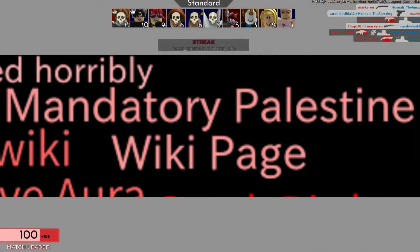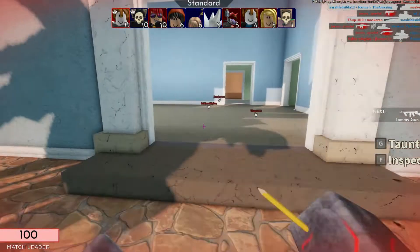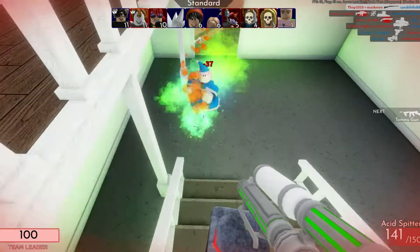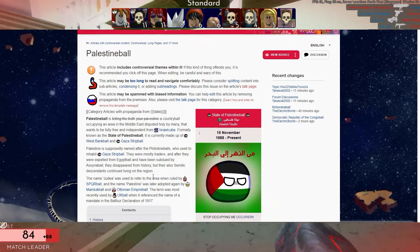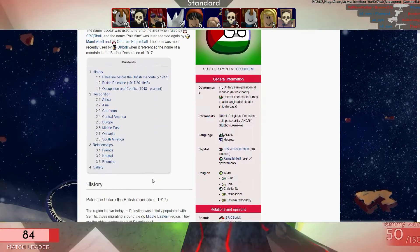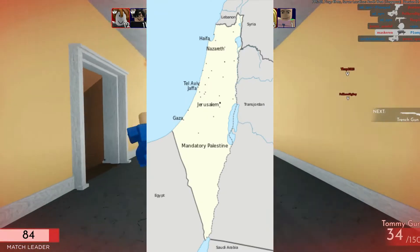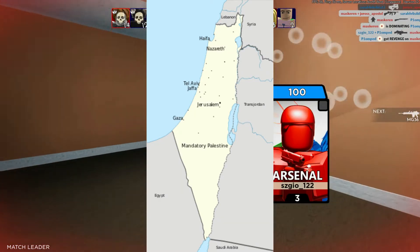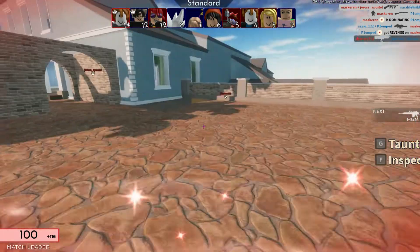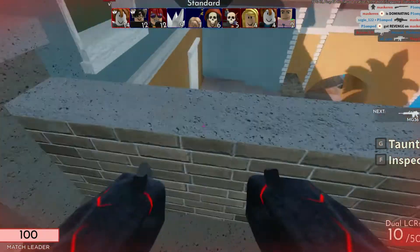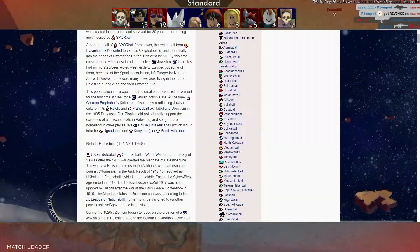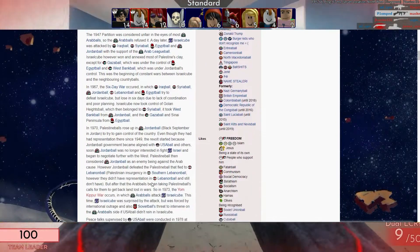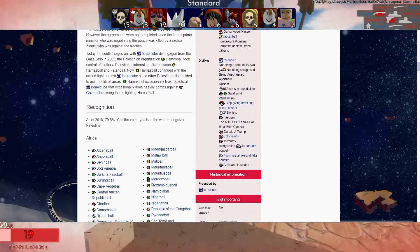Mandatory Palestine wiki page. This is a Wikipedia page about the nation of Palestine. Palestine and Israel are both controversial due to their land claims — I'd recommend finding other YouTube videos to explain that further. This Wikipedia page contains controversial themes, so viewer discretion is advised.